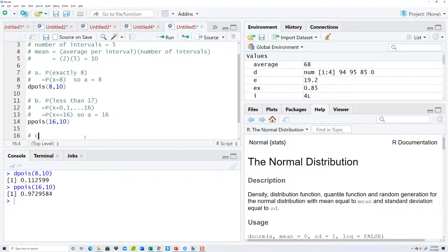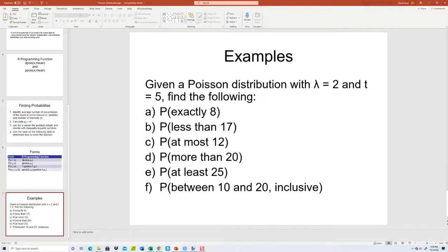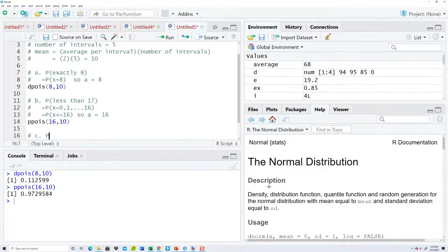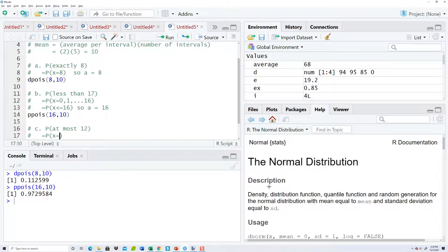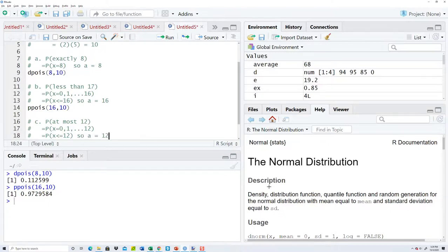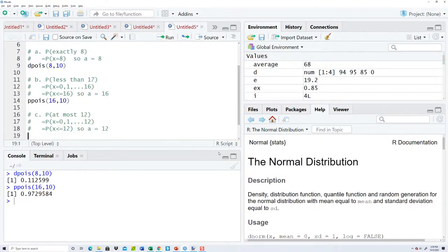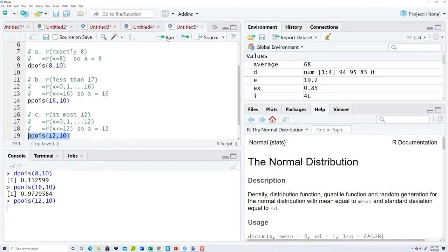C, we're finding at most 12. By the way, these are handling all the possibilities. First one is equal to, second one was less than, this one's a less than or equal to. So we're going to write out the X values that entails. So it starts at zero, one, at most 12 includes 12. Rewrite this in terms of inequality, and that's X is less than or equal to 12. So this is the same as the one we just did, less than or equal to. Our a is going to be what follows our less than or equal to symbol, and ppois 12, comma 10. And I run that, and that'd be my probability.